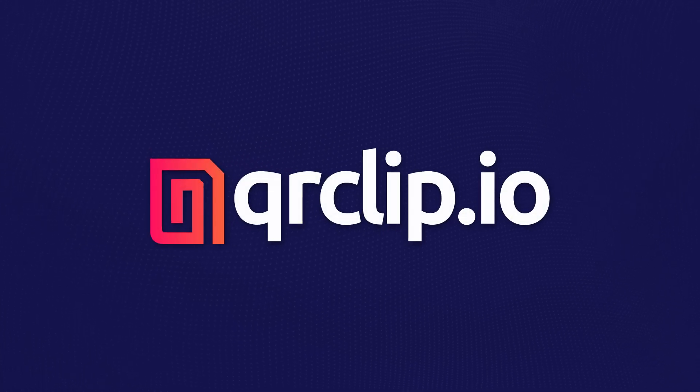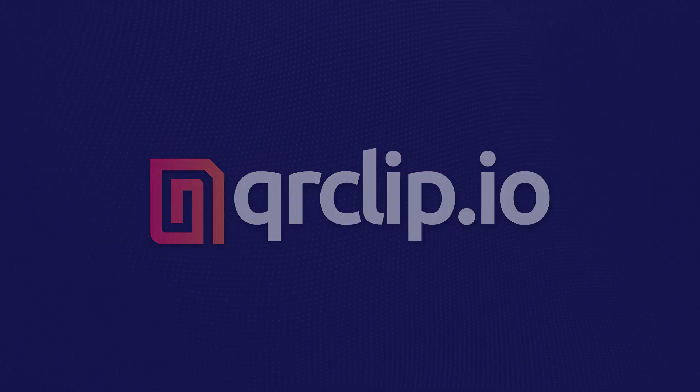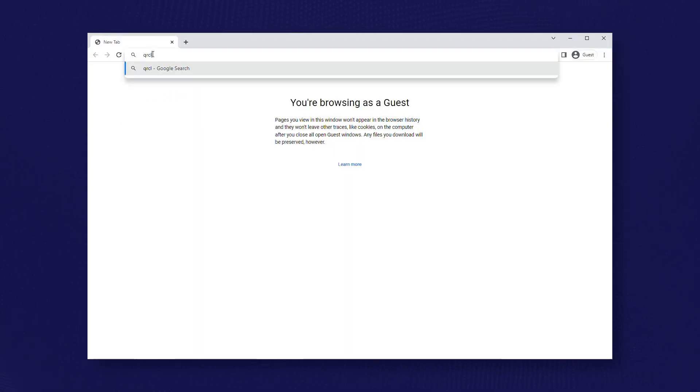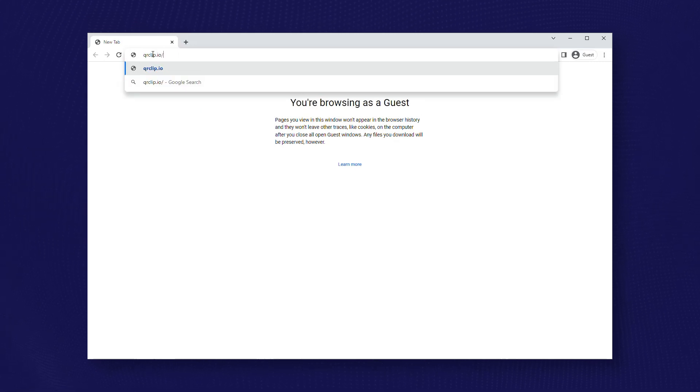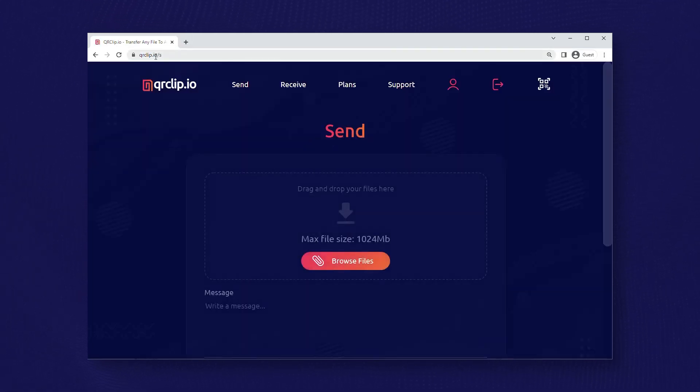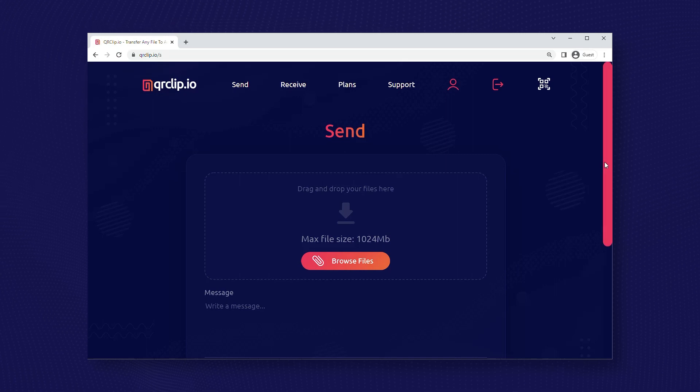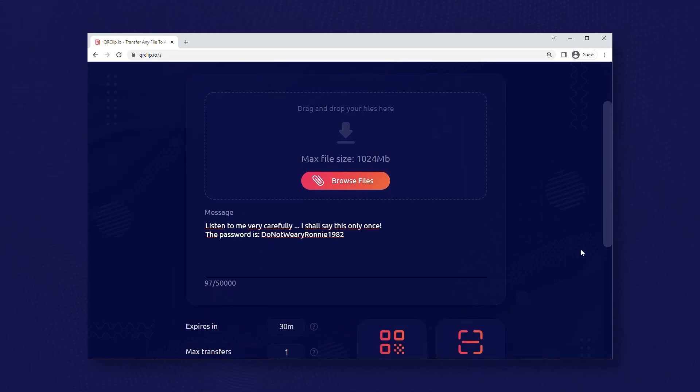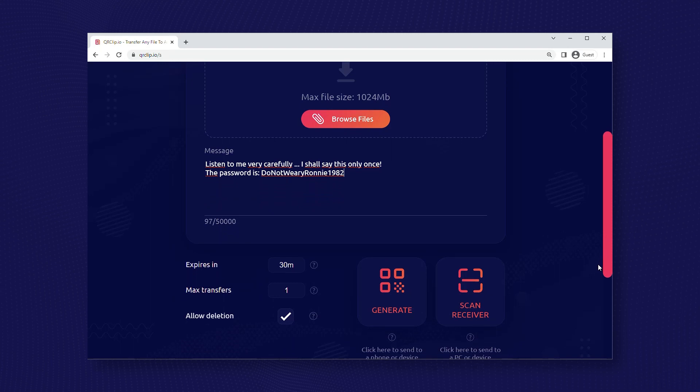qrclip.io - hello, let's go to qrclip.io. Write your secret message. This is a reference to a British sitcom from the 80s.